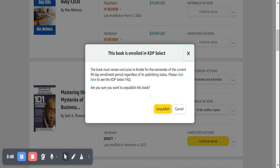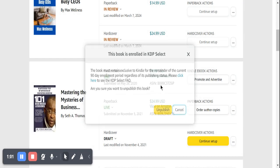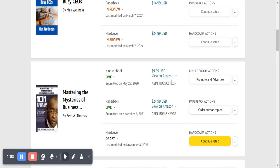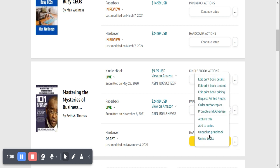Except that you would see here it says the book must remain exclusive to Kindle for the remainder of the current 90-day enrollment period, regardless of its publishing status. So click here — this book is enrolled for KDP Select, and that's why you see that.